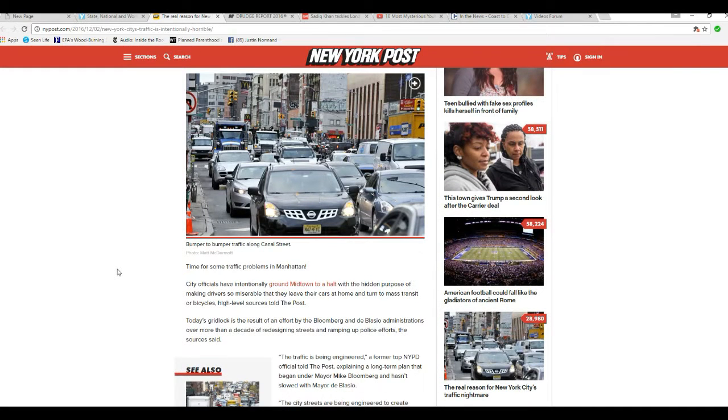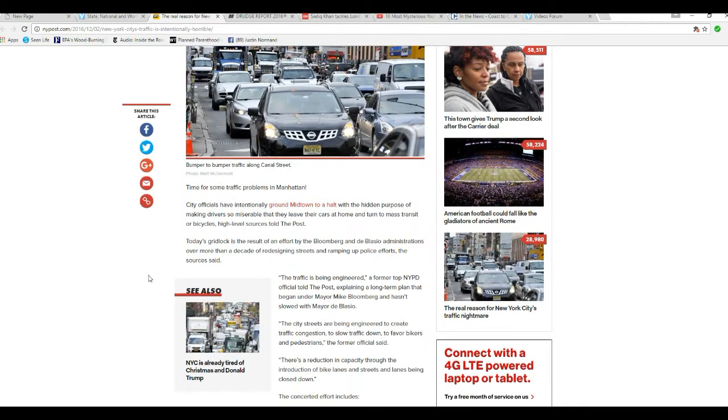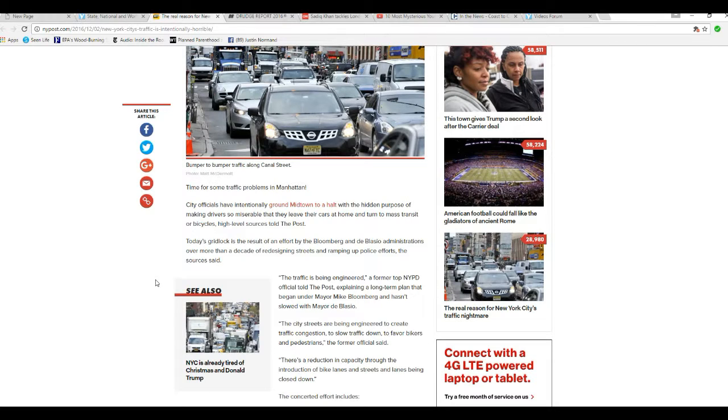This is occurring in the New York Post here. City officials have intentionally ground midtown to a halt with the hidden purpose of making drivers so miserable that they leave their cars at home and turn to mass transit or bicycles, high level sources told the Post. Well, I'm not surprised.